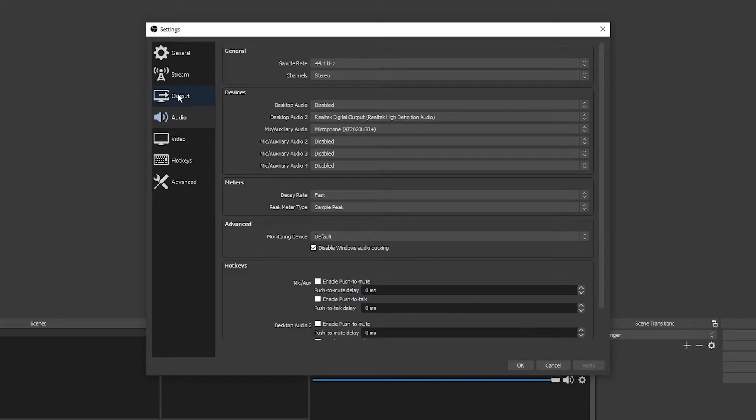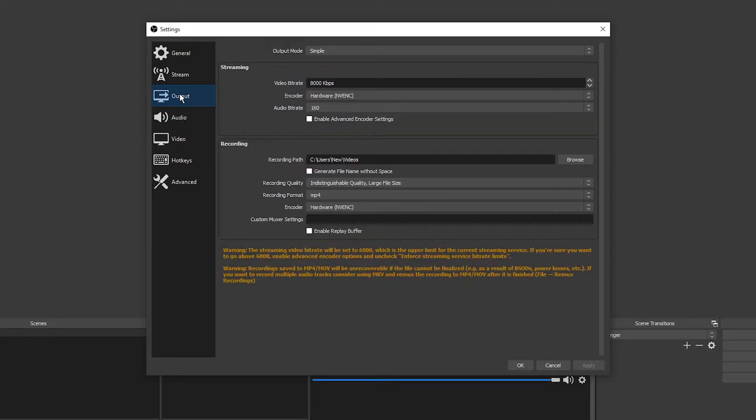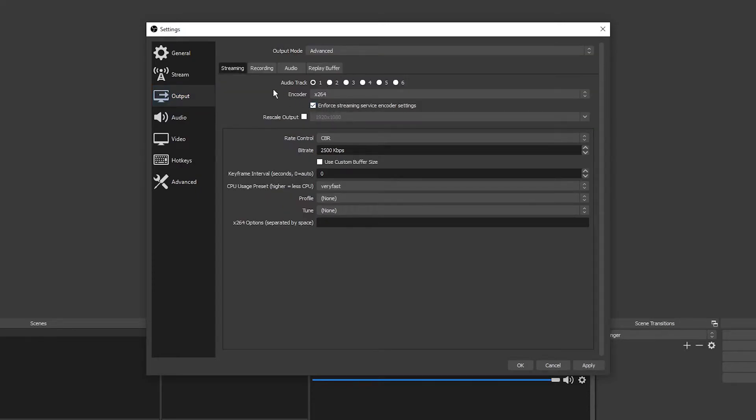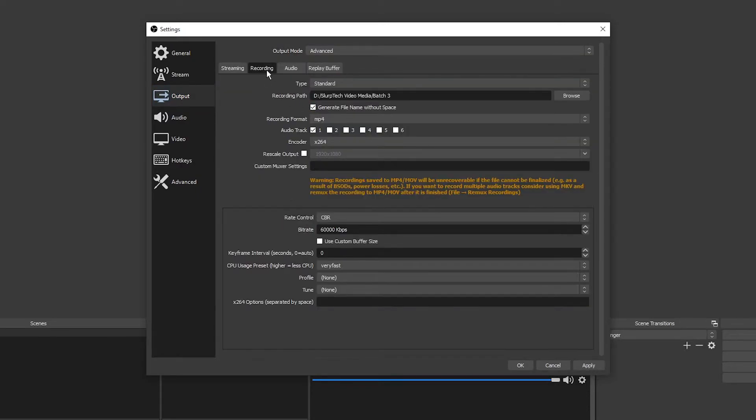Select output from the left pane. Switch mode to advanced. Open the recording tab. Find where it says audio tracks.